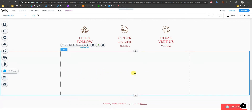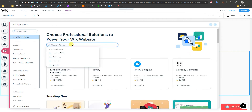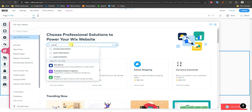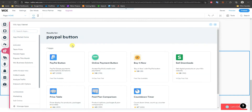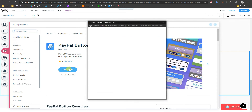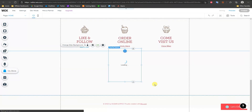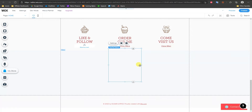I'm going to go ahead and place a PayPal button in here, so if we come over here to Add Apps and search for PayPal button, we'll see that this app comes up. We're going to go ahead and click this one, then click Add to Site, and once this loads in this is going to give us a Buy Now PayPal button.